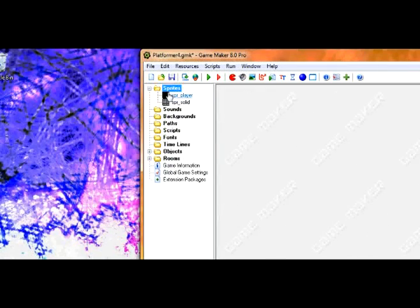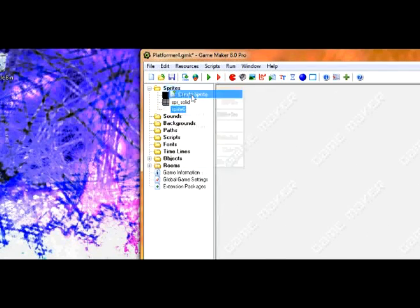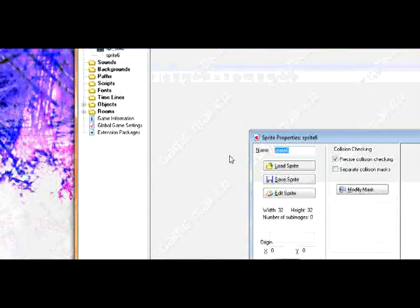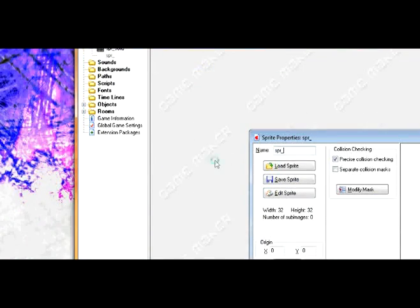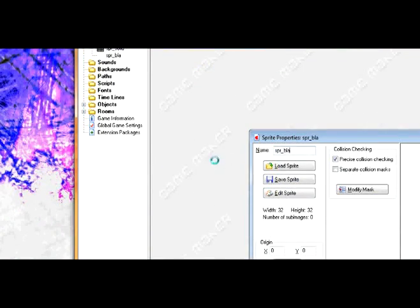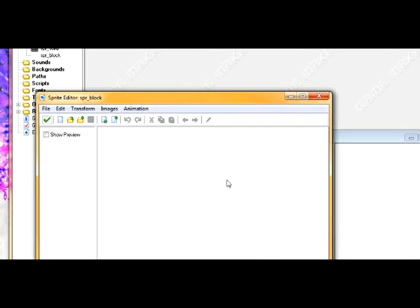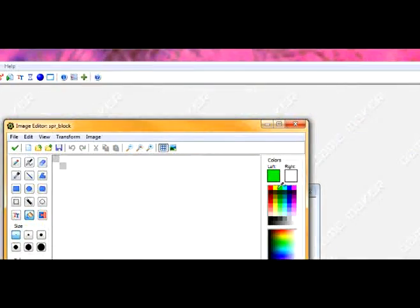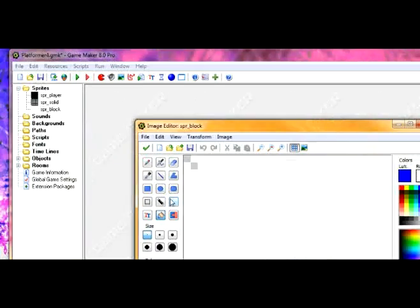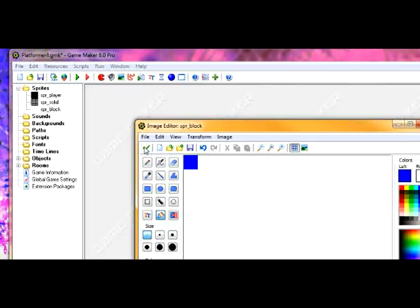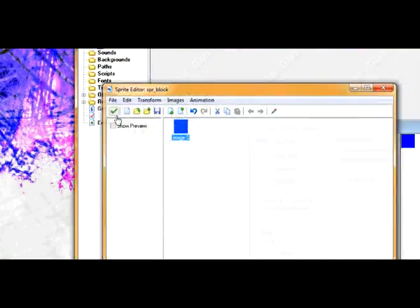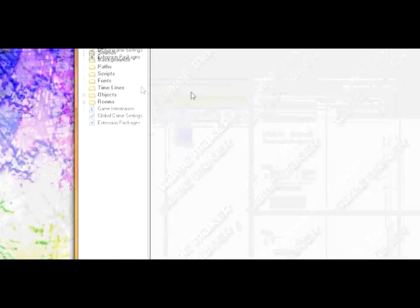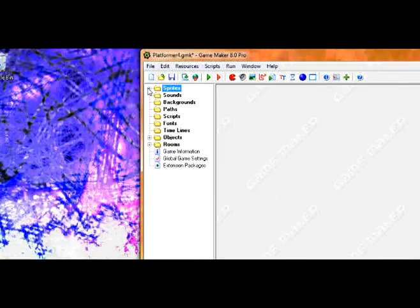To get started, go into sprites, create sprite, call it spr_block, click edit sprite, and add some image. Then go back up through sprites and add an object.